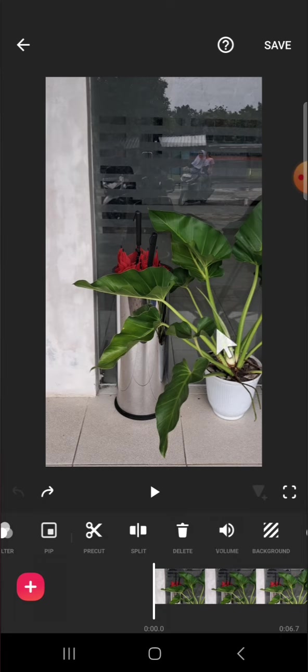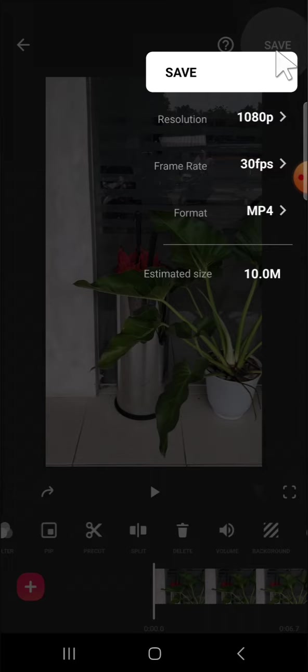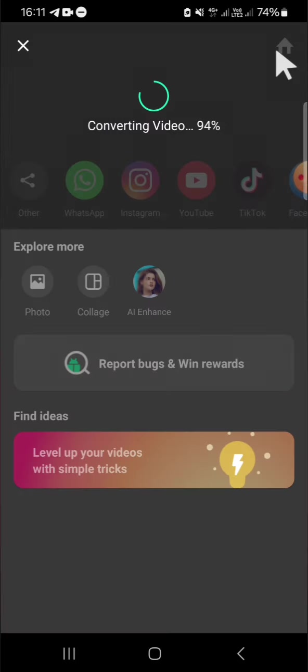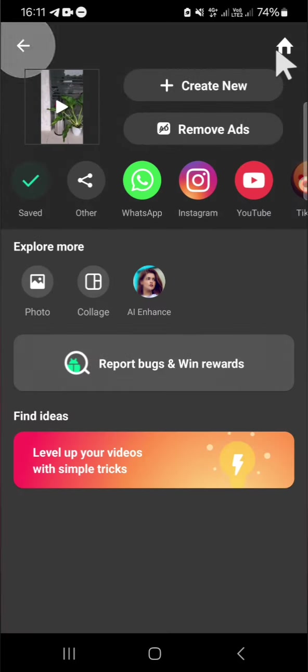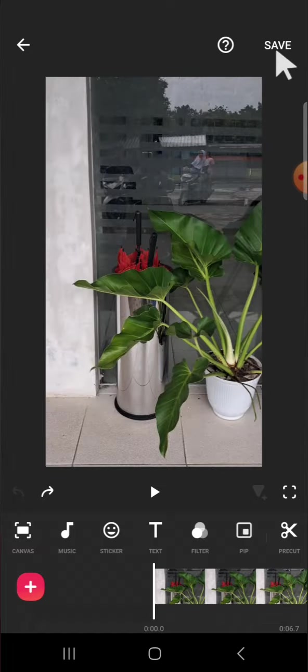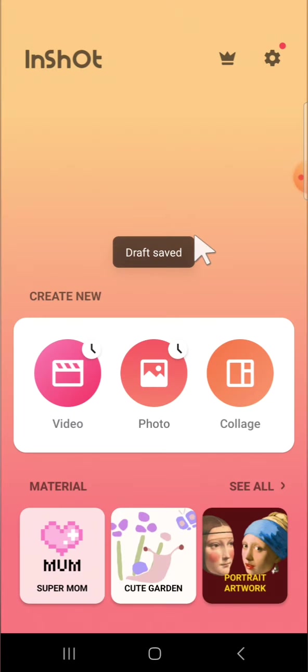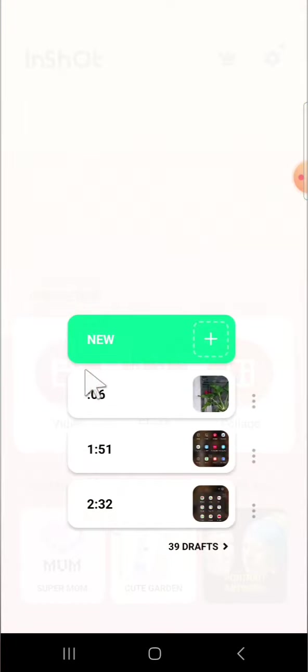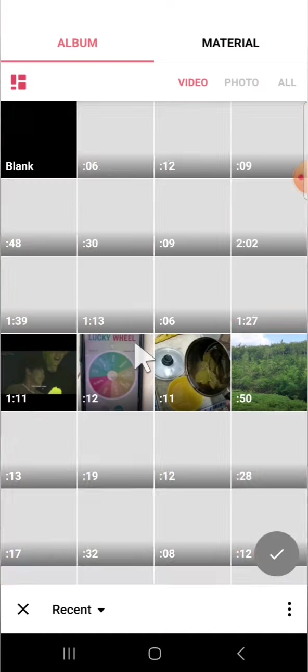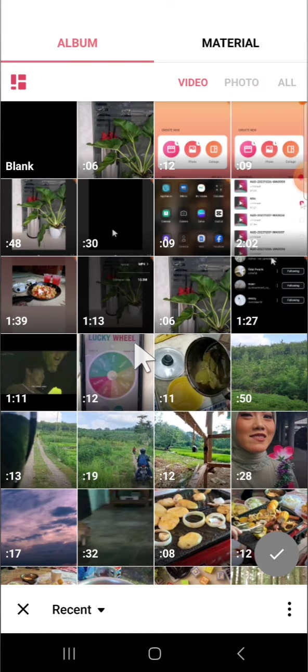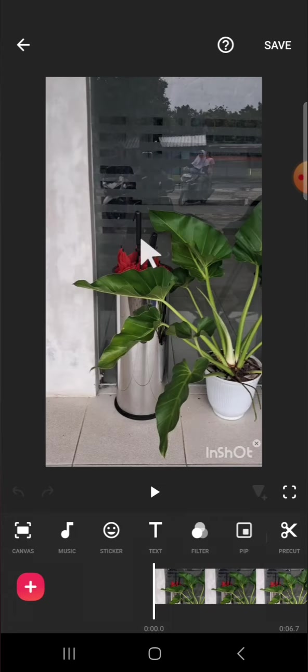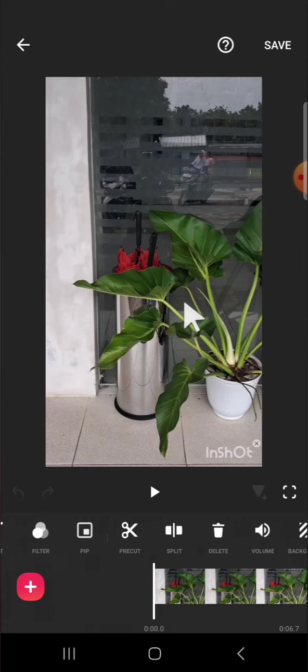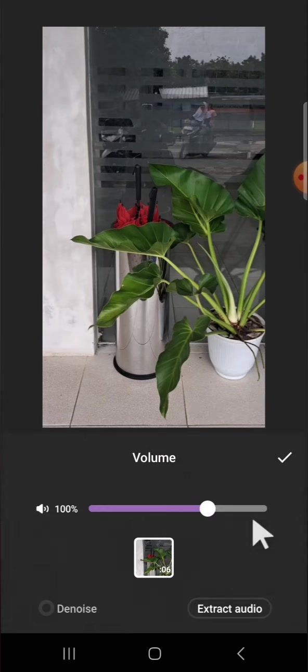If you want to denoise it again, you just need to save this video first and you can import it again. Then you can denoise this video. Wait, I'm going to create a new project. We can import the video we have just saved to our device, and we just need to denoise it again. We can denoise it as much as we want until we get the best result.